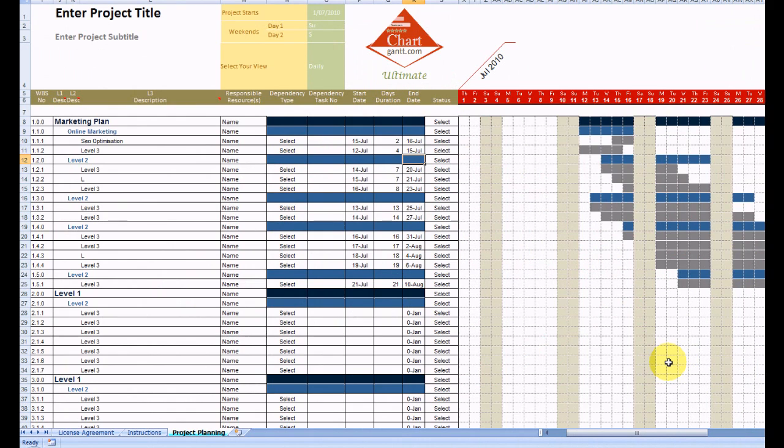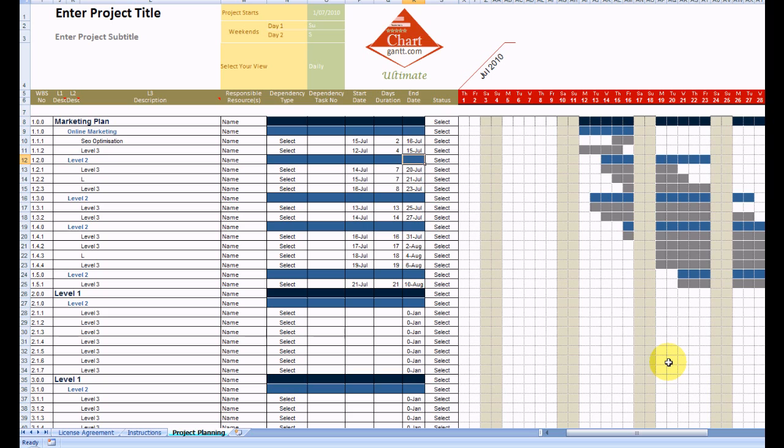Welcome to ChartGaunt Ultimate. I'm not going to go through the standard features of ChartGaunt which are outlined in the video on the first page.